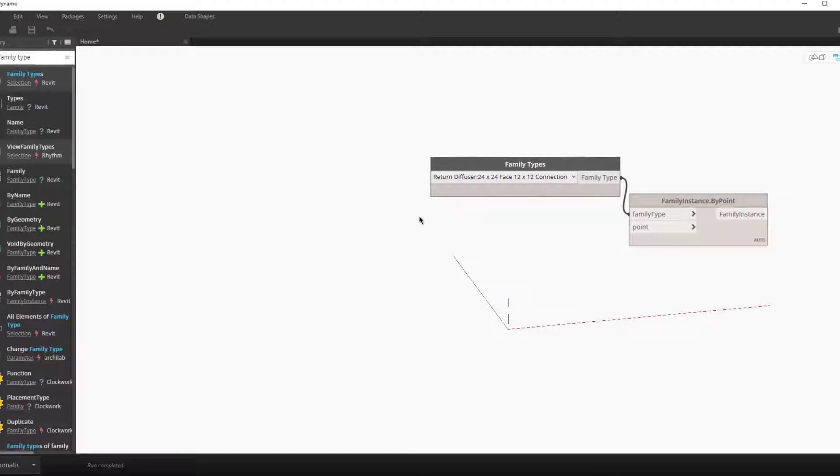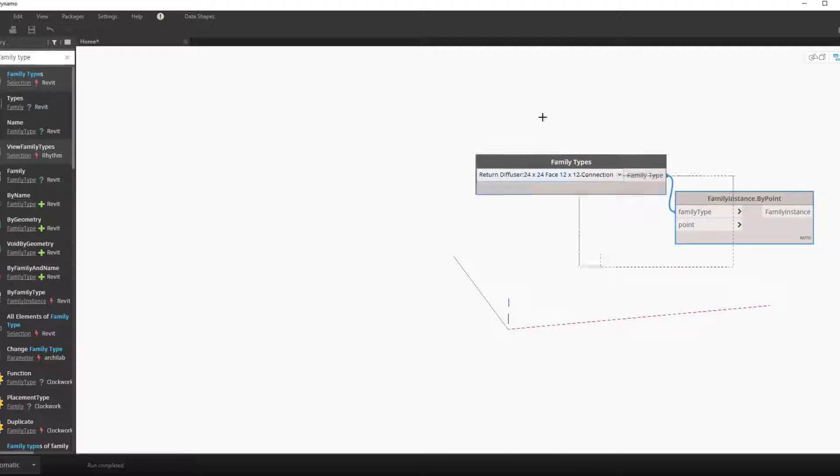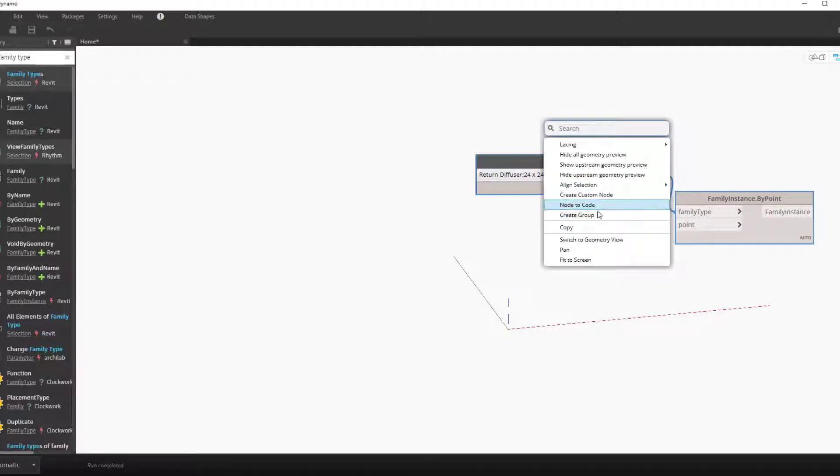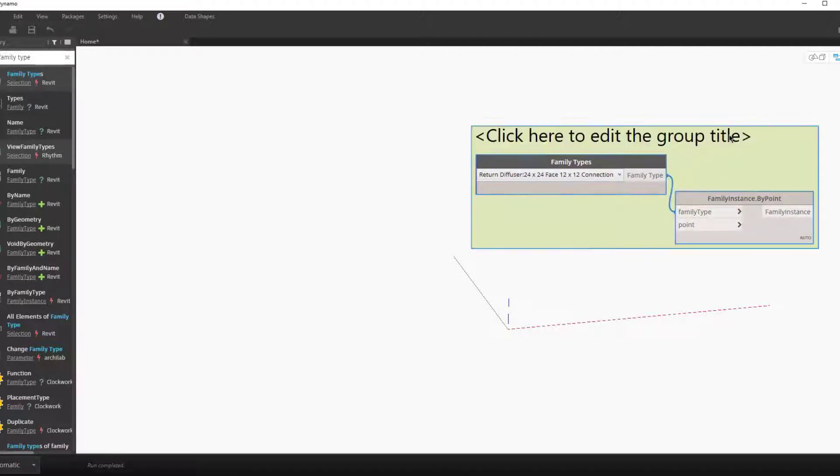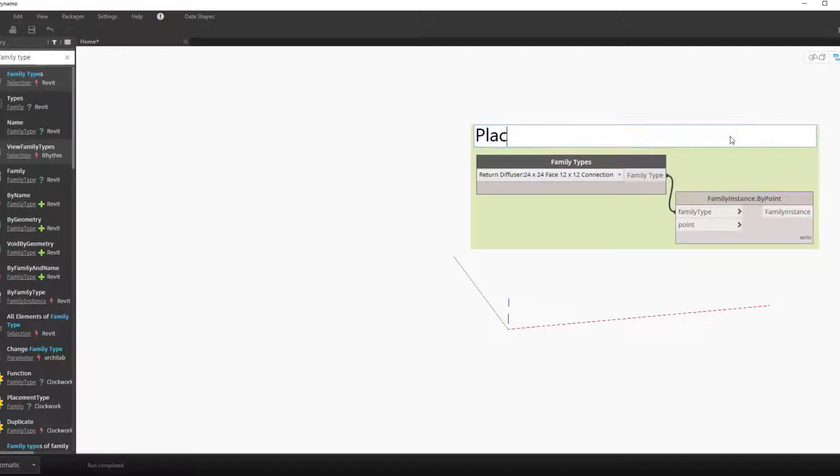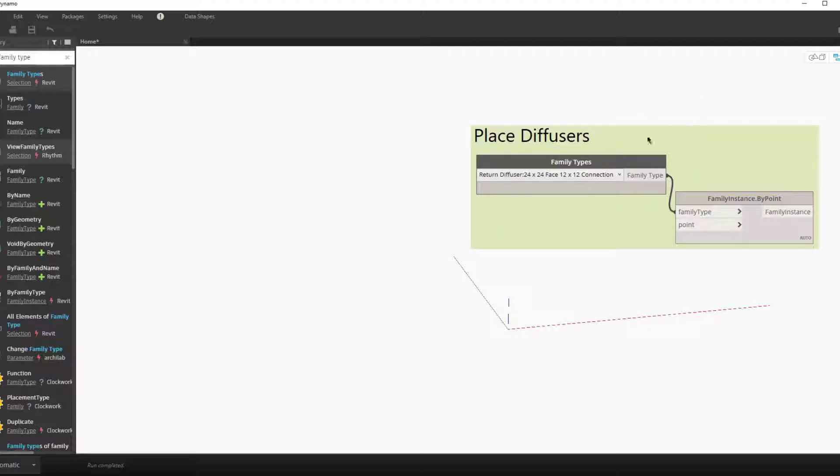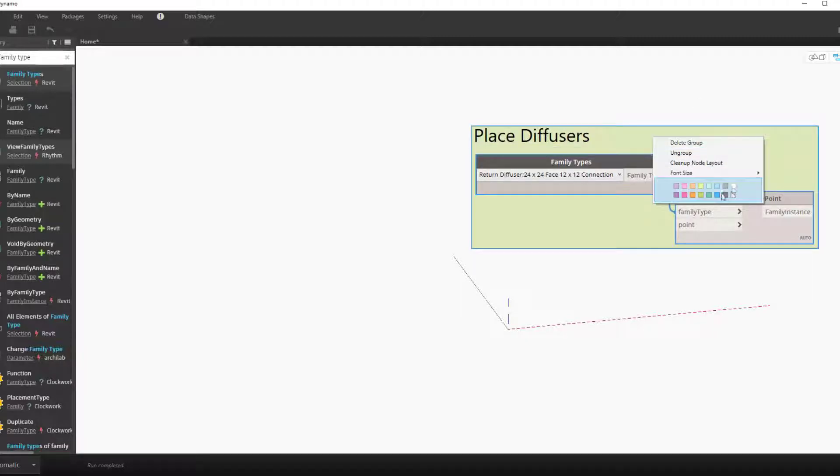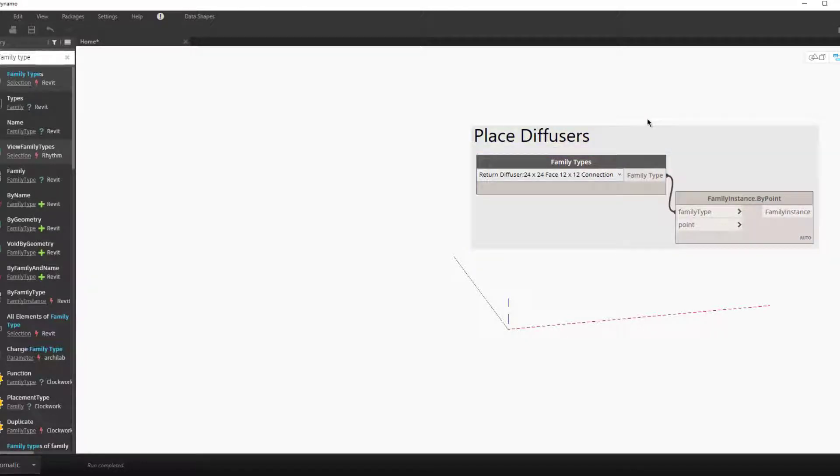But now the question is how to get the points. So let's group this and then go back to the start of the problem.